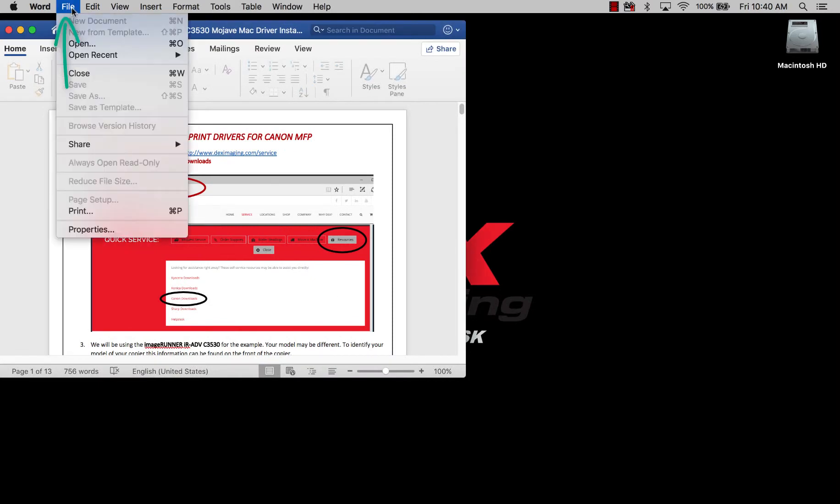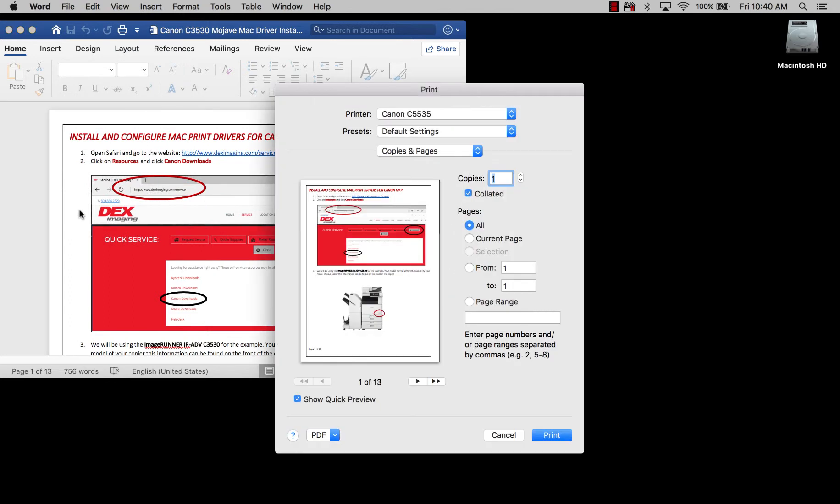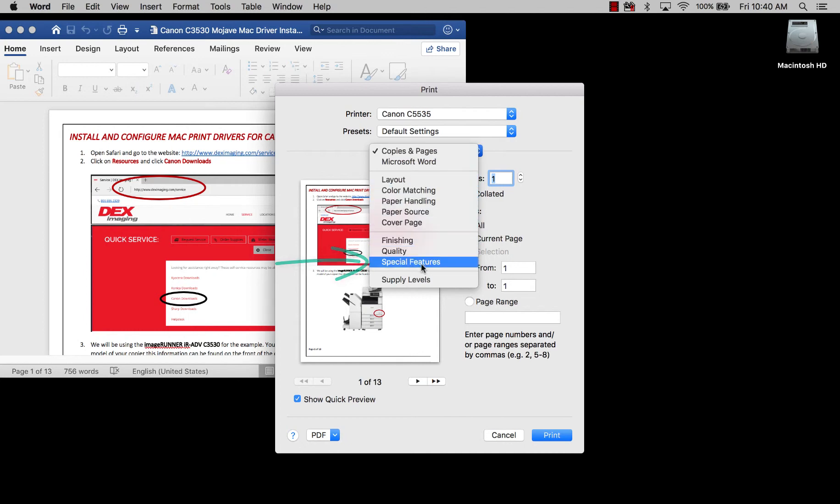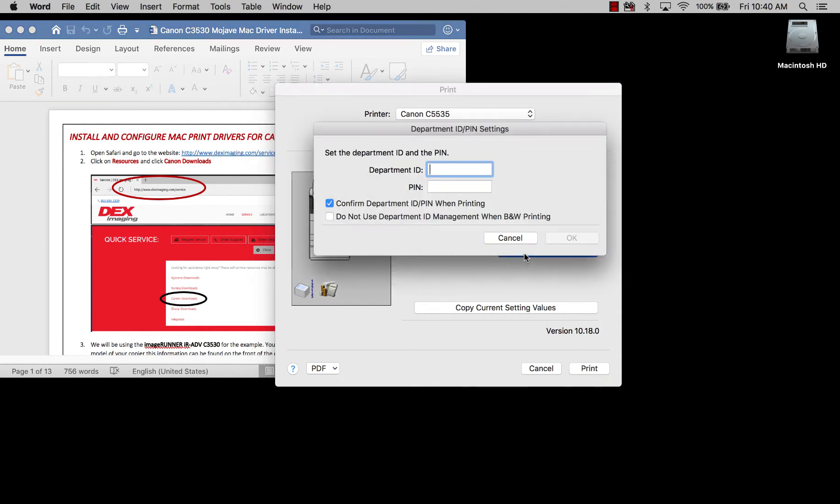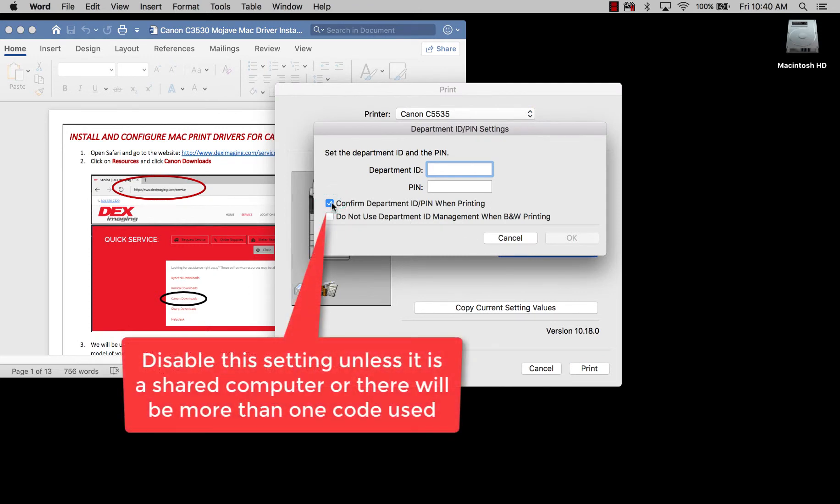So we're going to do File, then Print. After we do that, we're going to select Copies and Pages, then go down to Special Features. See right here where it says Department ID Management? You have to make sure that's enabled. Then we're going to do Settings, and uncheck this Confirmed Department ID slash PIN when printing.